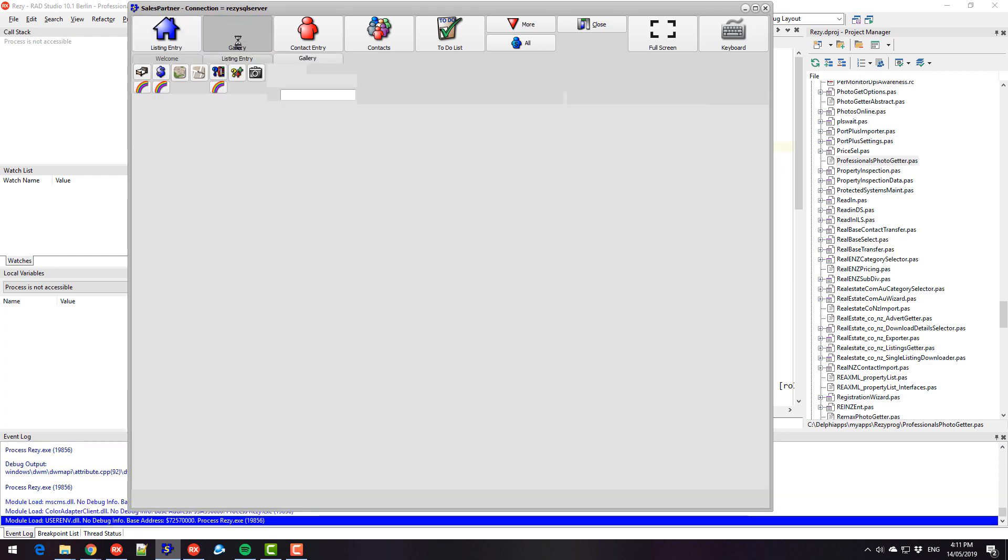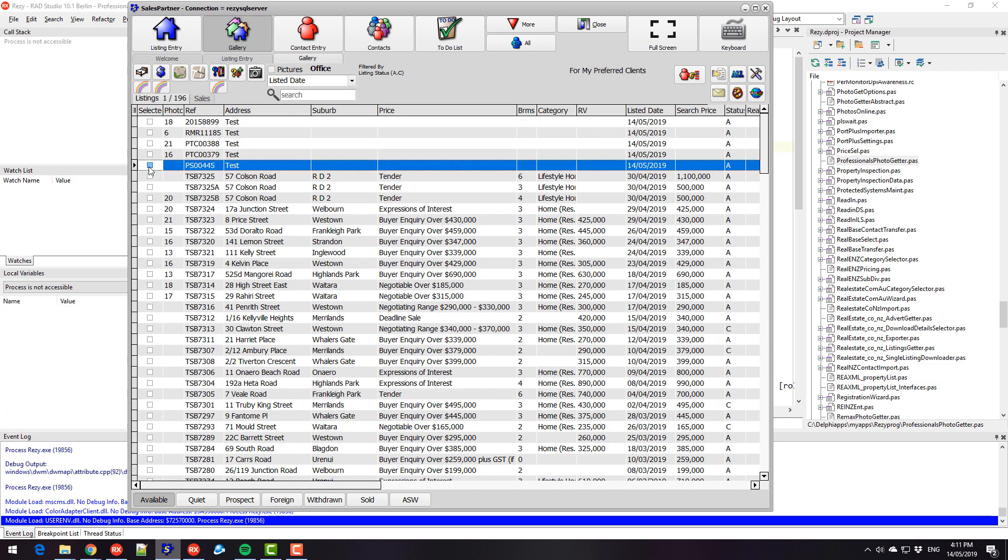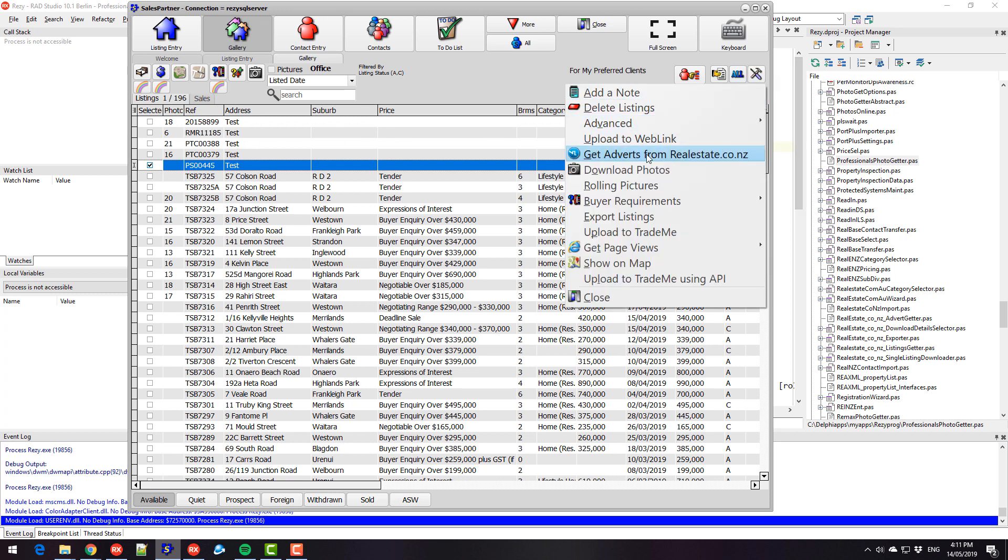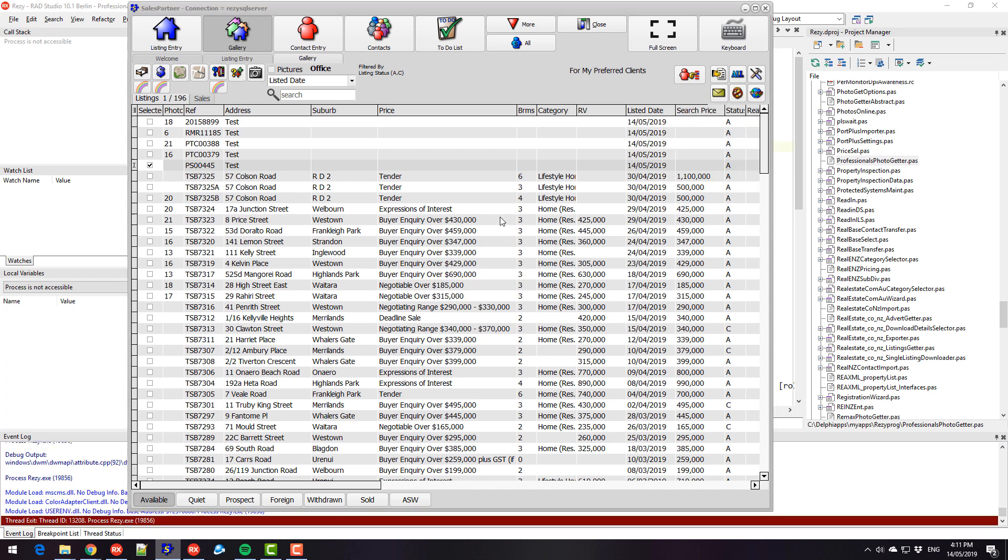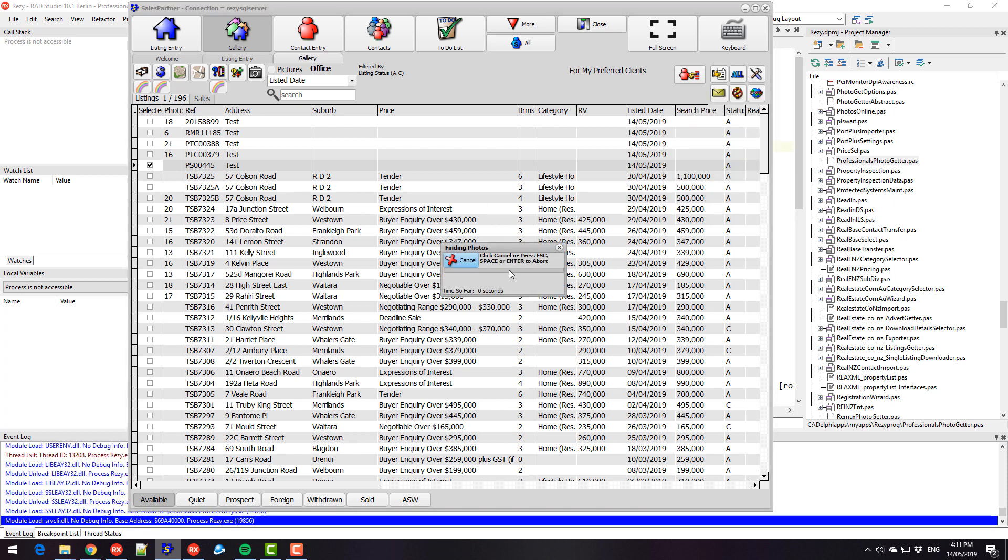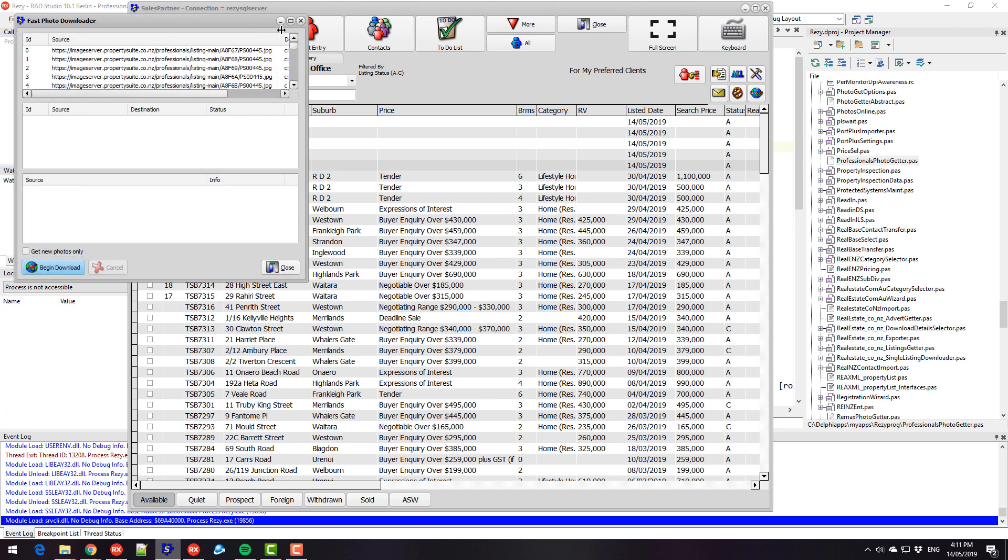So I just need to create a listing with that reference to be able to download the photos. And we're only going to download the photos for that one listing. So I'll select that, and you can see I've already been doing a bit of testing. Professionals. Okay. And it goes and looks up that web page, and works out all the photos that it needs to download.